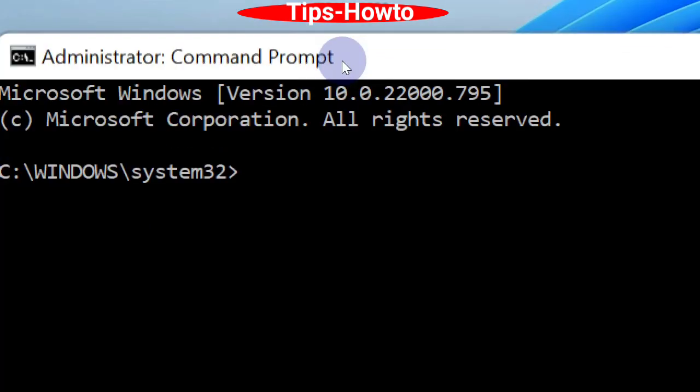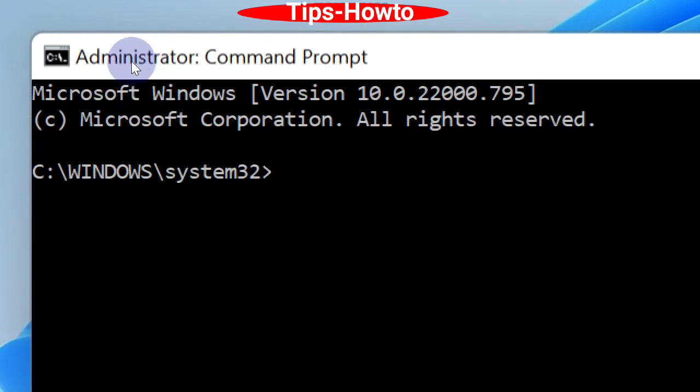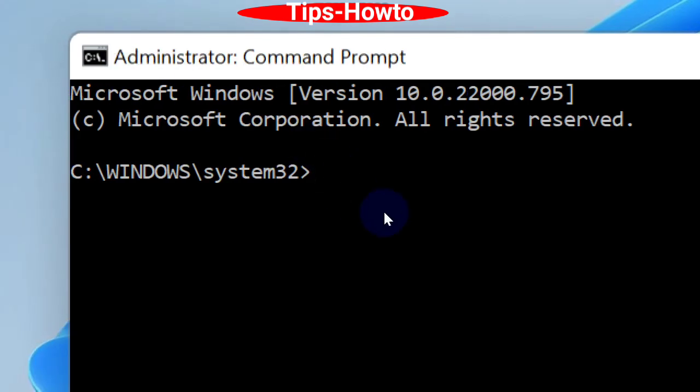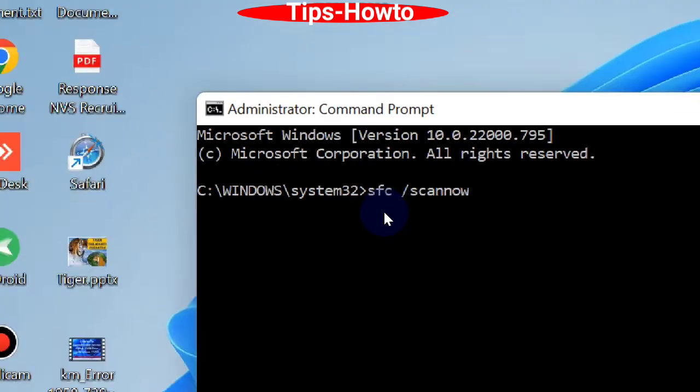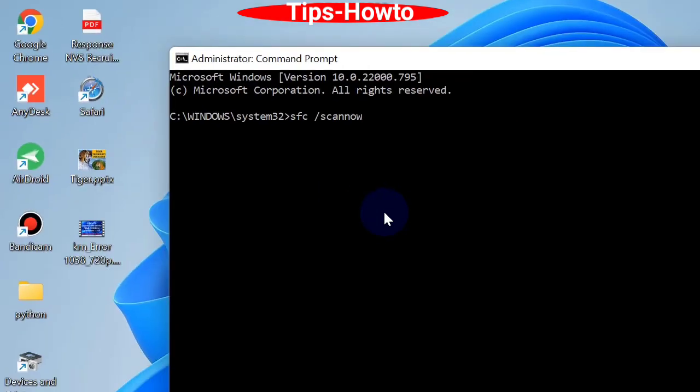After the blinking cursor, type sfc /scannow and press Enter. Windows will now check the corrupted file system in your Windows 11 or Windows 10 system.